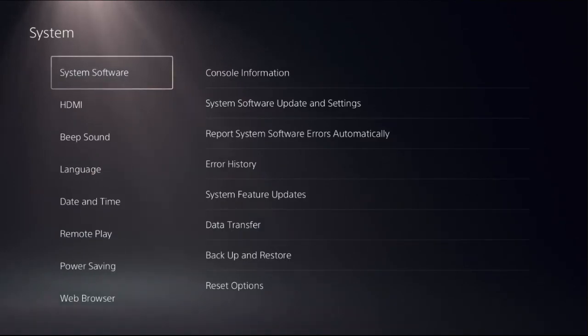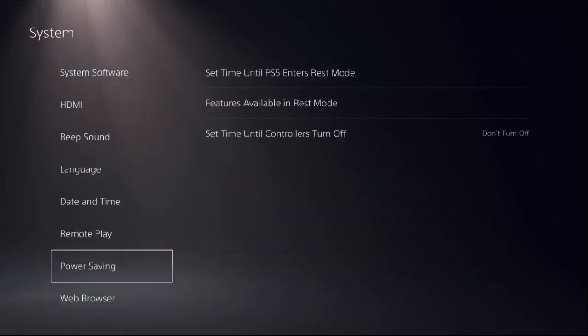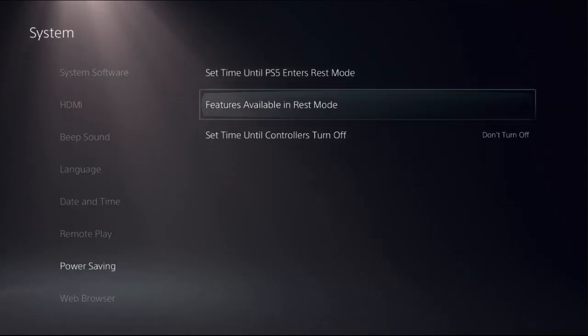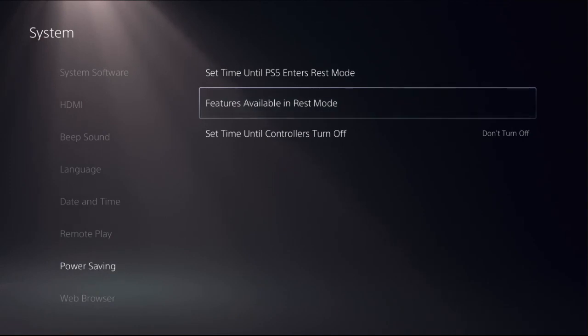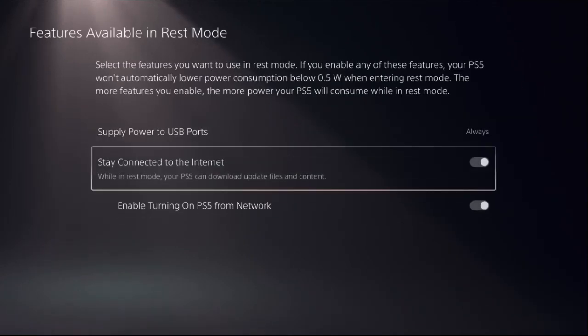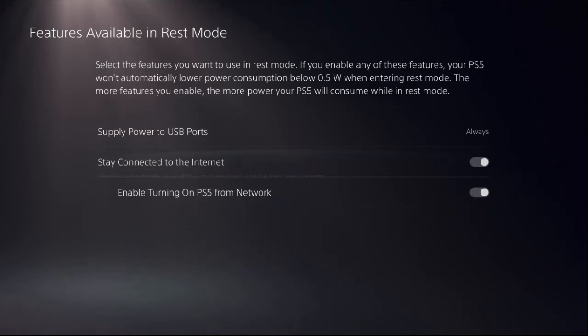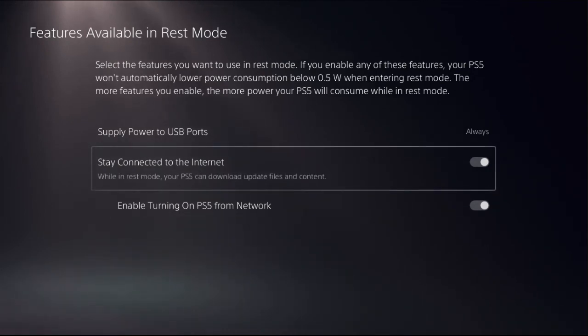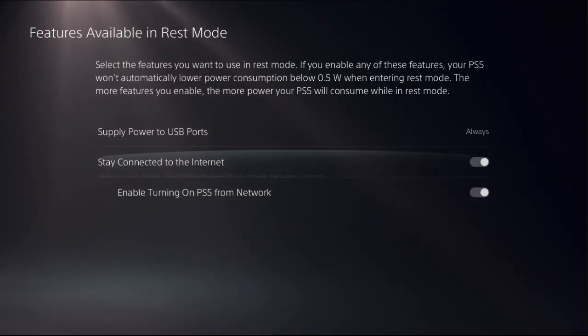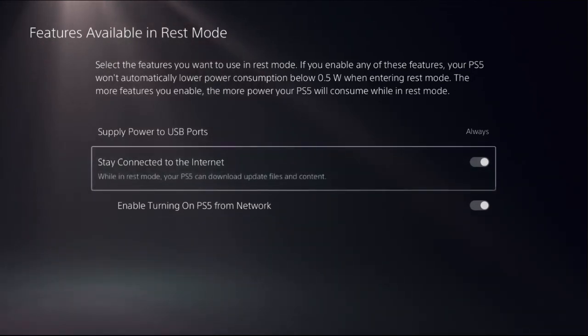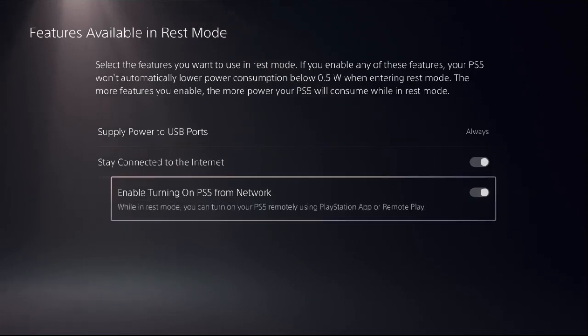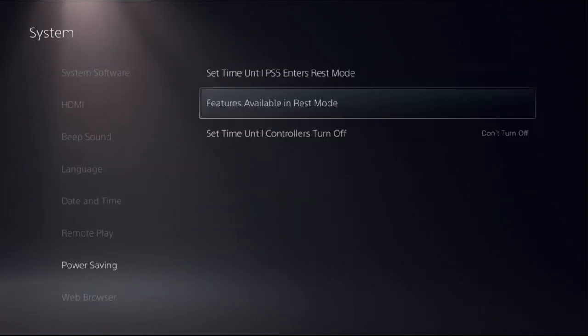From here, we need to select power saving and choose features available in rest mode. Then while in rest mode, your PS5 can download update files and content for the game. So we need to enable these two options: stay connected to the internet as well as enable turning on PS5 from network.